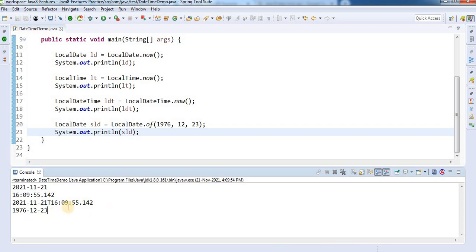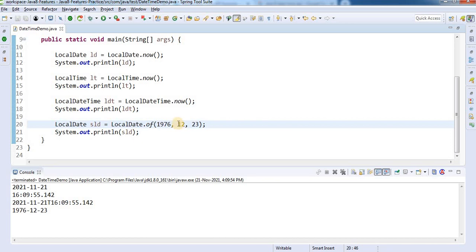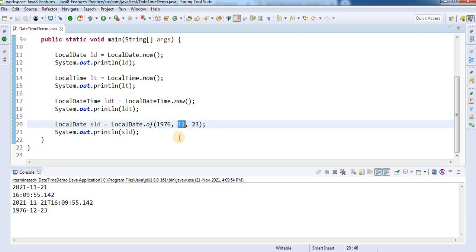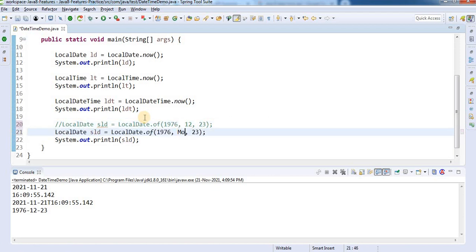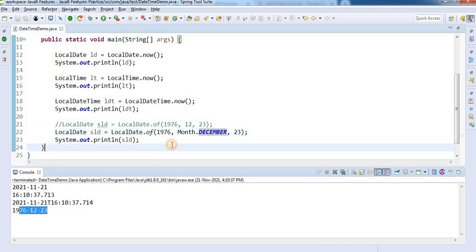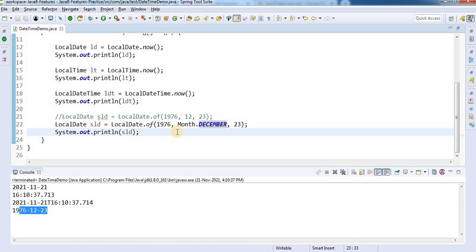However, how can you be sure that this is December? There may be confusion because in the earlier version of the Date API the month started with zero, so actual December would be 11. What we can do is use the Month enum available in the java.time API — you can select the specific month. If you run this it gives you the same date: 23 December 1976. You can see it's very easy to identify what parameters you are passing in.